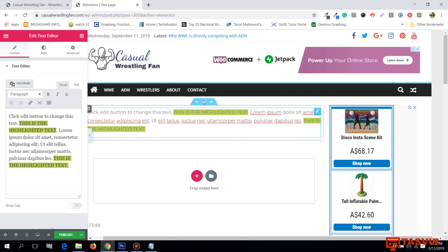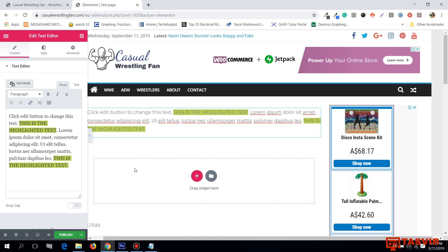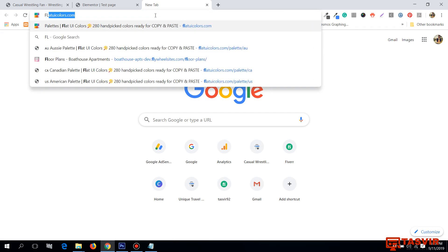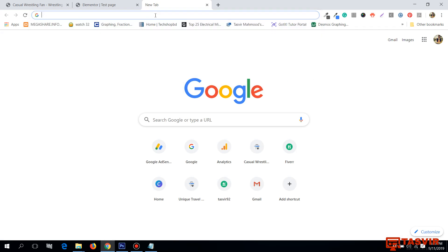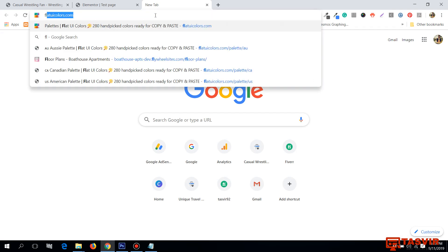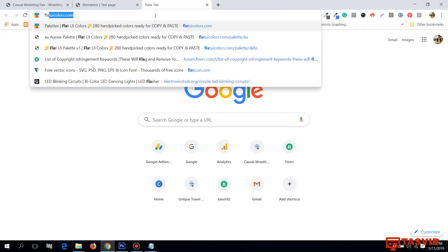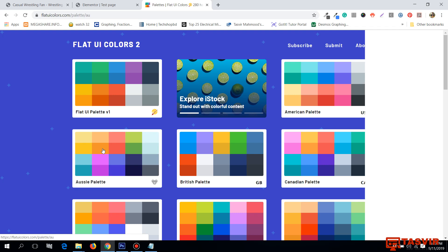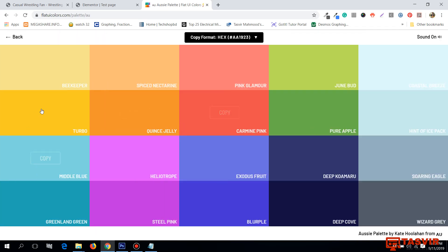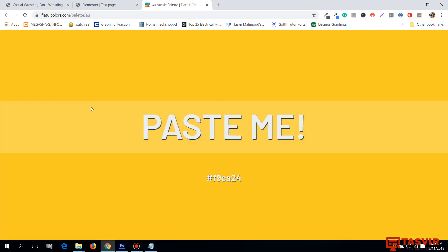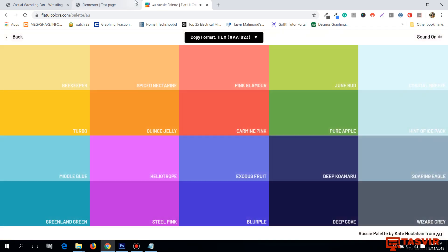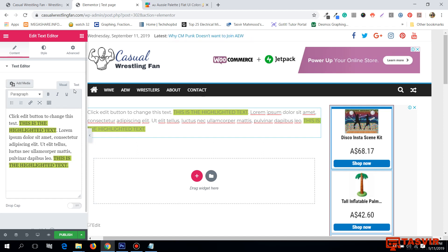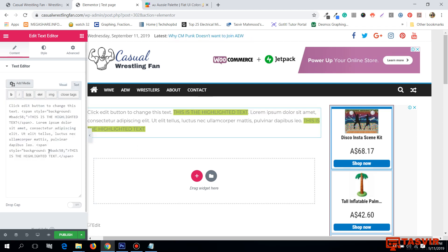So suppose if you don't like this green color, you can get other colors. If you visit the website flat UI colors.com, then you'll find various kinds of colors over here. So I want to use the yellow color. So I am going to copy this and over here, I'm going to switch to text and background. I'm going to paste this color. See, so this is the highlighted text.